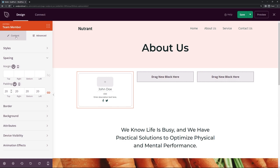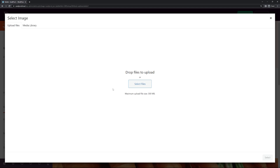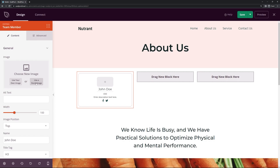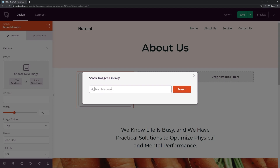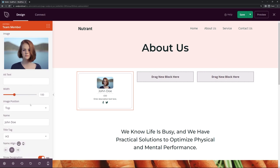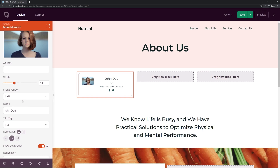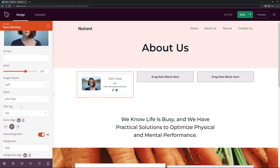Coming back to the Content tab, we can modify the content inside. First is the image — this would be your team member's photo. Click 'Use Your Own Image,' upload the photo, and select it. For this example I'll use a stock image. You can add alt text for screen readers or search engines. We also have the width and the image position. I'll change the position to the left and increase the width to around 200.